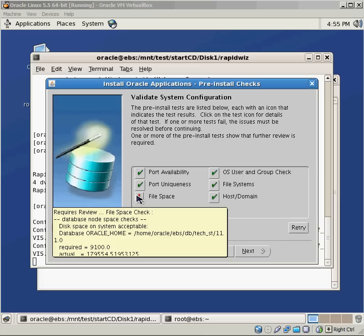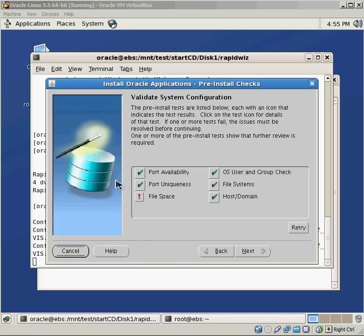That ends this video. We're going to look at part three at fixing some of the error messages and then continuing on with the installation.